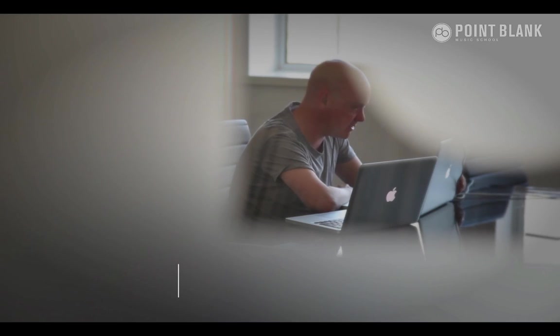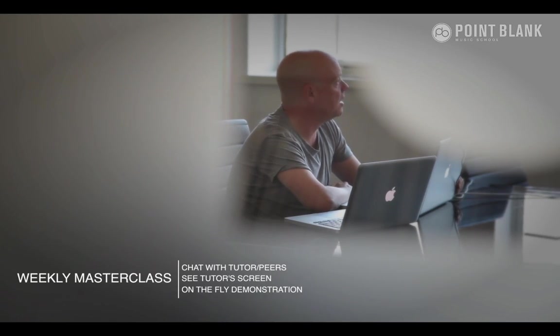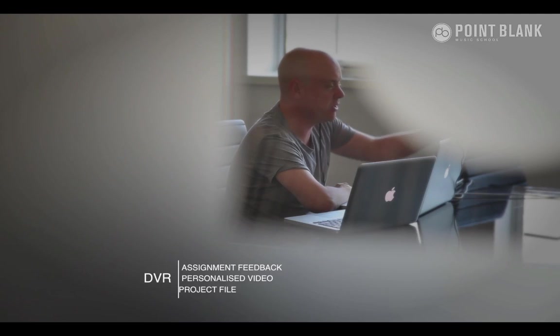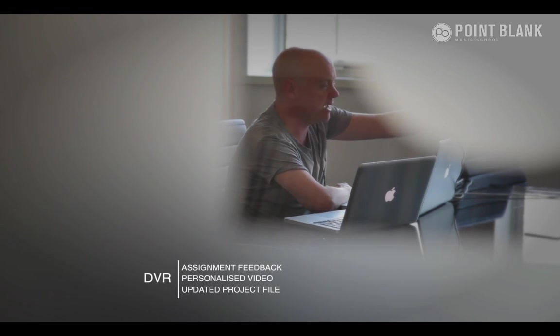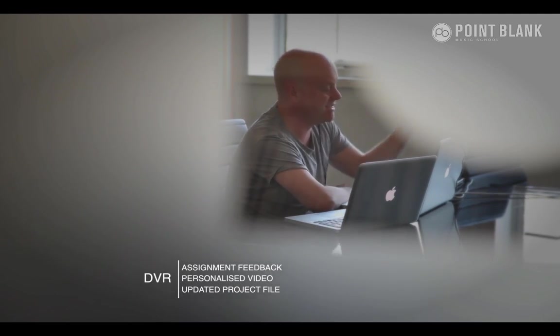At Point Blank Online you've got two methods of interaction with your tutor. Firstly, you've got the weekly online master class which is in real time, and then also we've got feedback on your assignments, and that's known as DVR.